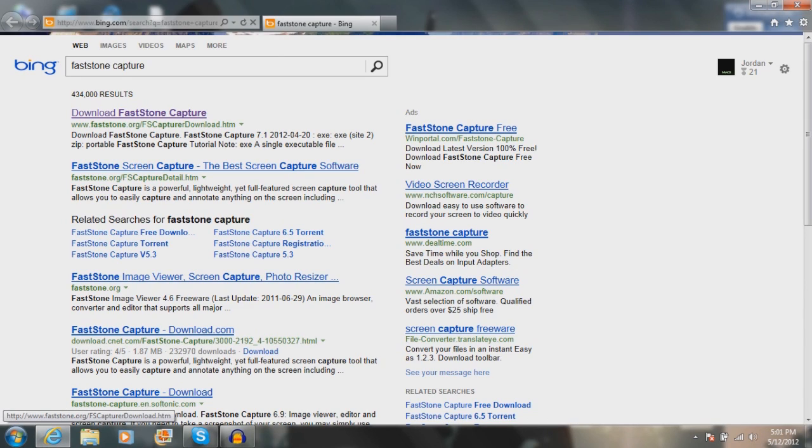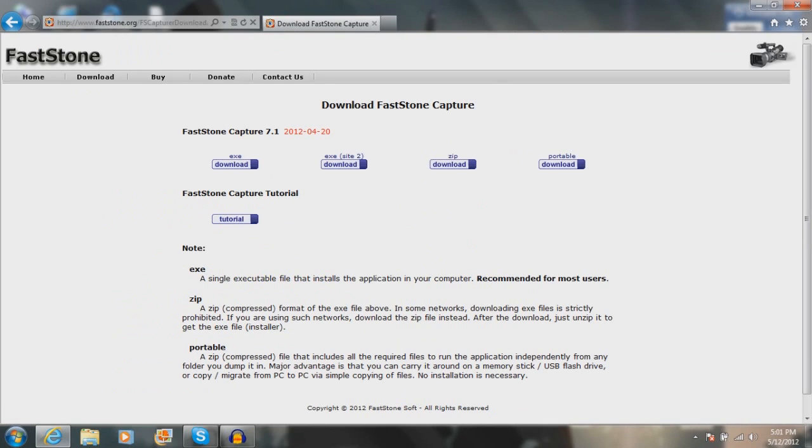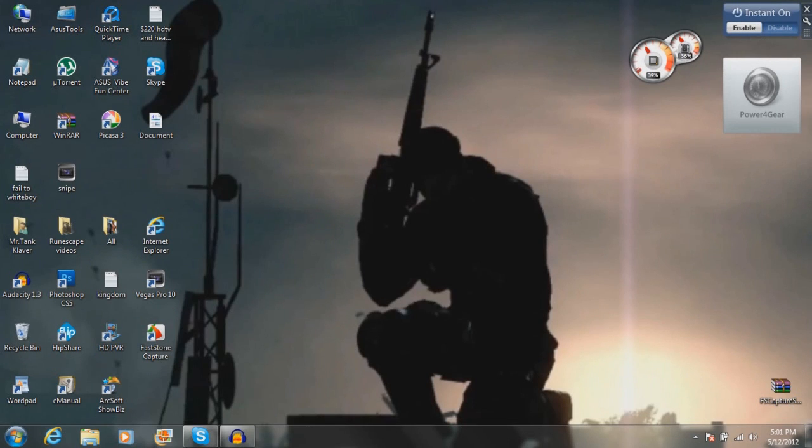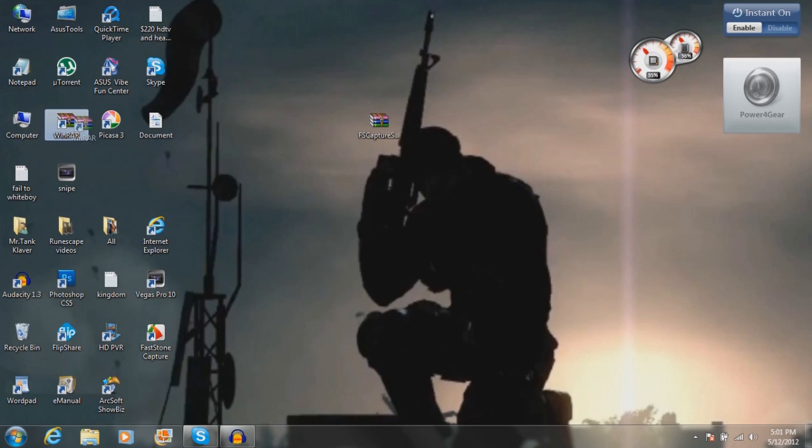...is go into your web browser, type in 'FastCapture', go to download, download the zip. Once you do that, it should be in a zip file, so make sure you have WinRAR.